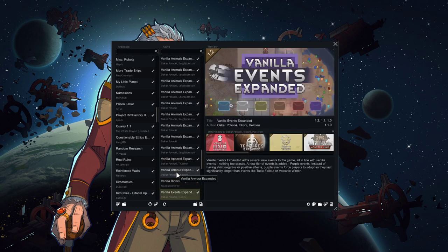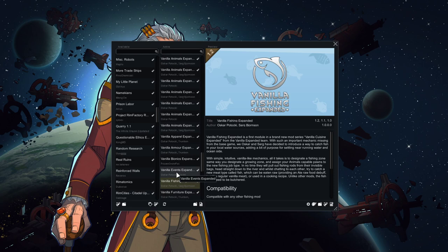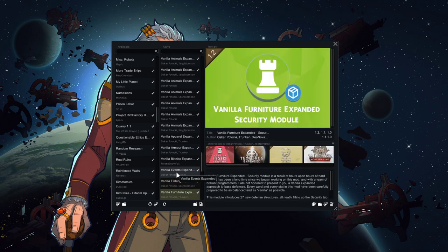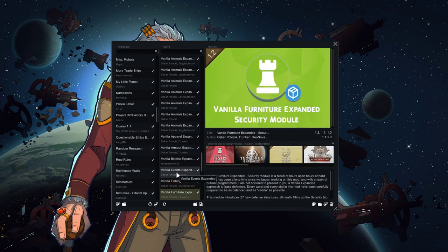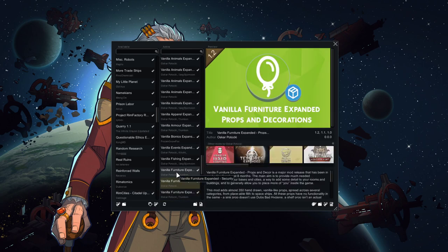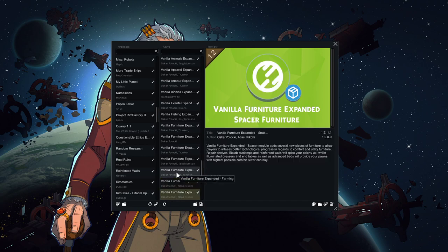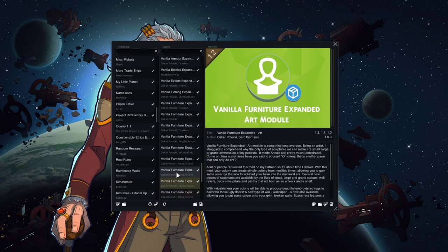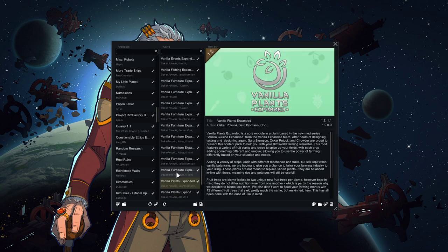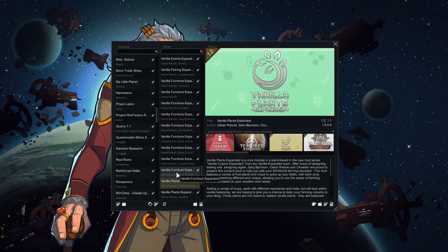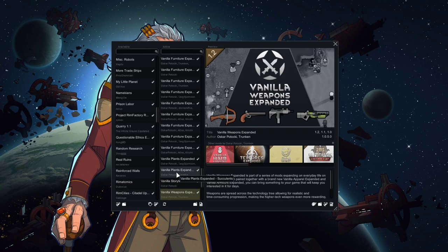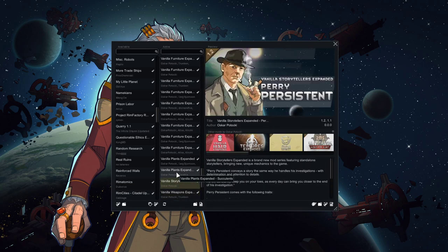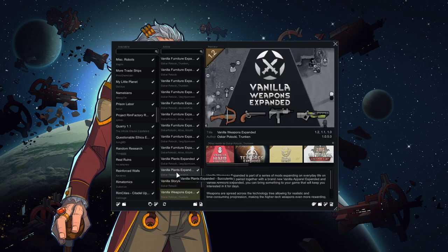Bionics expansion. I mentioned we can't build bionics, which I'll get into, but it's something to have. More events. Fishing. Another survival mod that actually benefits us, giving us another food source. Furniture expanded stuff. Vanilla plants expanded. We're probably not going to use Perry Persistent either, but I put them in the mod pack just in case.